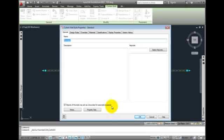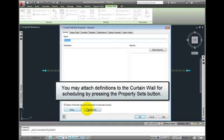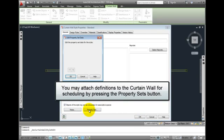We may add notes to the curtain wall. We also have Property Sets. Picking the Property Sets button, you may attach definitions to the curtain wall for scheduling.